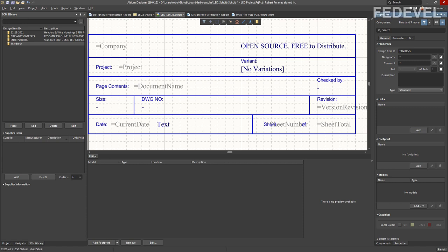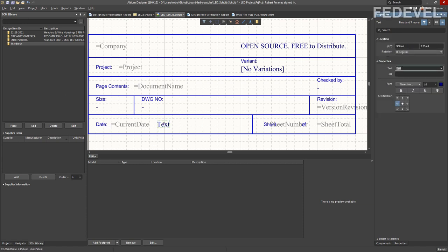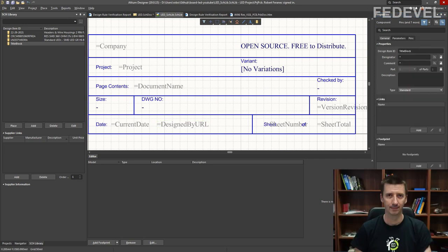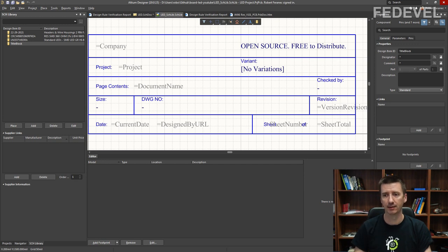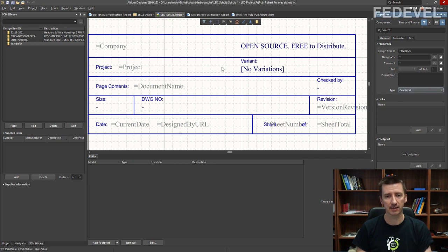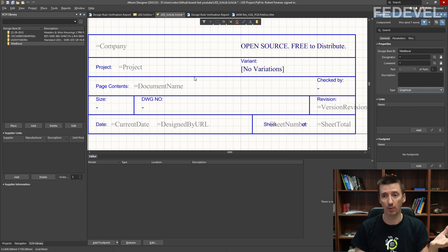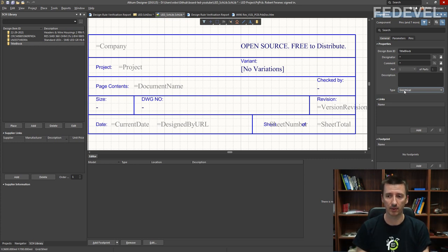Only what is missing is the text down here. Double click and put 'designed by URL'. Now, something really important: you need to set the Type to Graphical. This means this title block is not going to be transferred to PCB and it is not going to be visible in BOMs. It is just a graphical symbol in your schematic — very important.